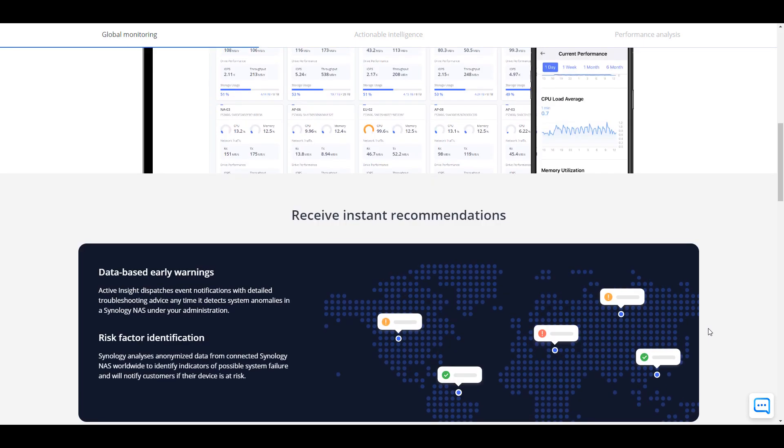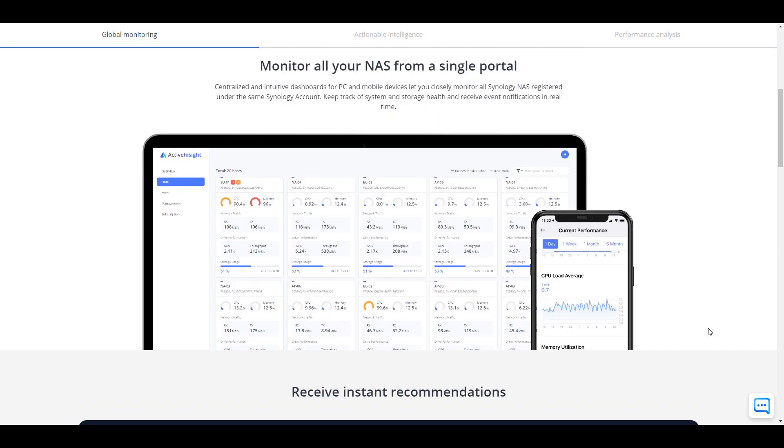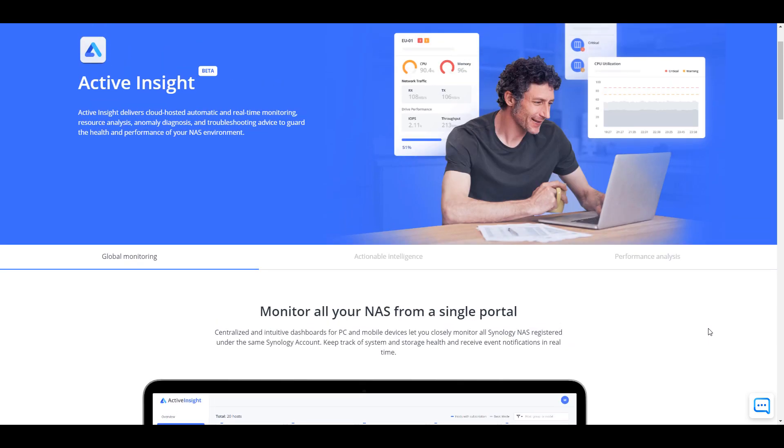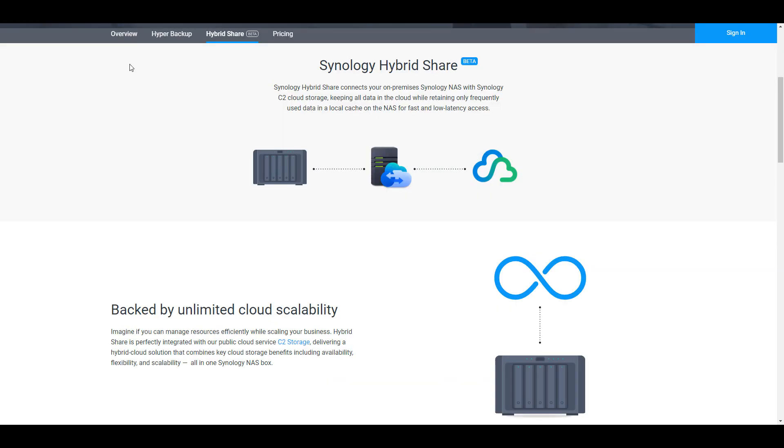So as far as the changes for home users go, that's really what I think will impact the majority of users. There are other changes, and in my opinion, those changes will impact enterprises more than they will impact home users. So that's not to say that home users will not get any use out of them. But in my opinion, this is something more geared for enterprises.